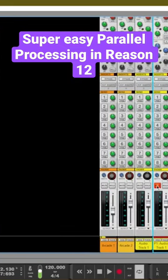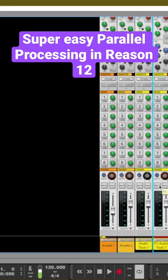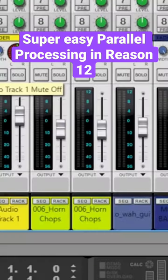So if we listen to the drum loop just simply by itself, that's what it sounds like — and this is what it sounds like with some parallel processing.